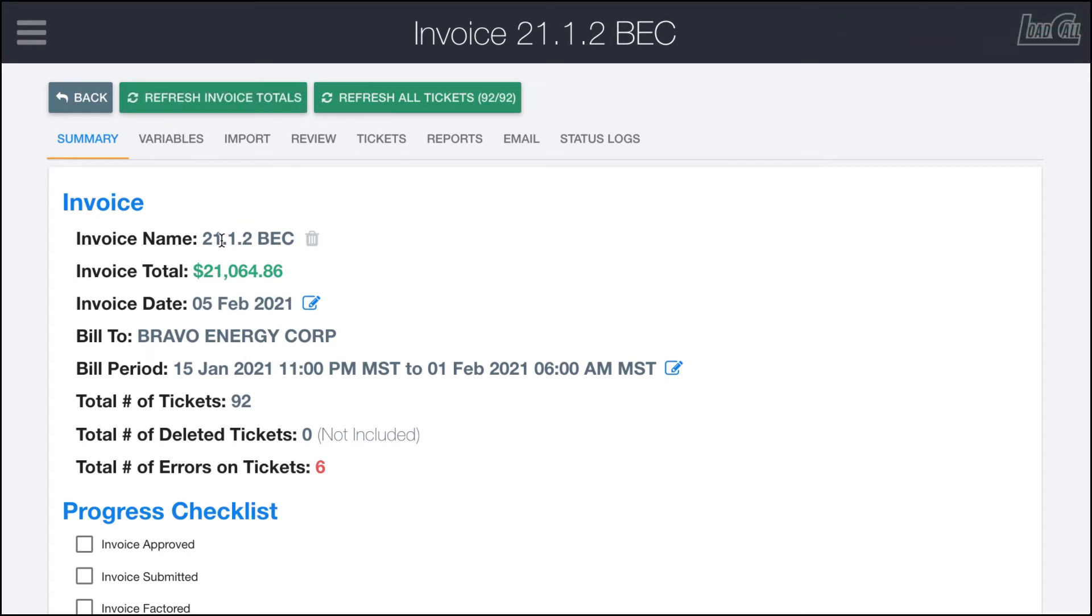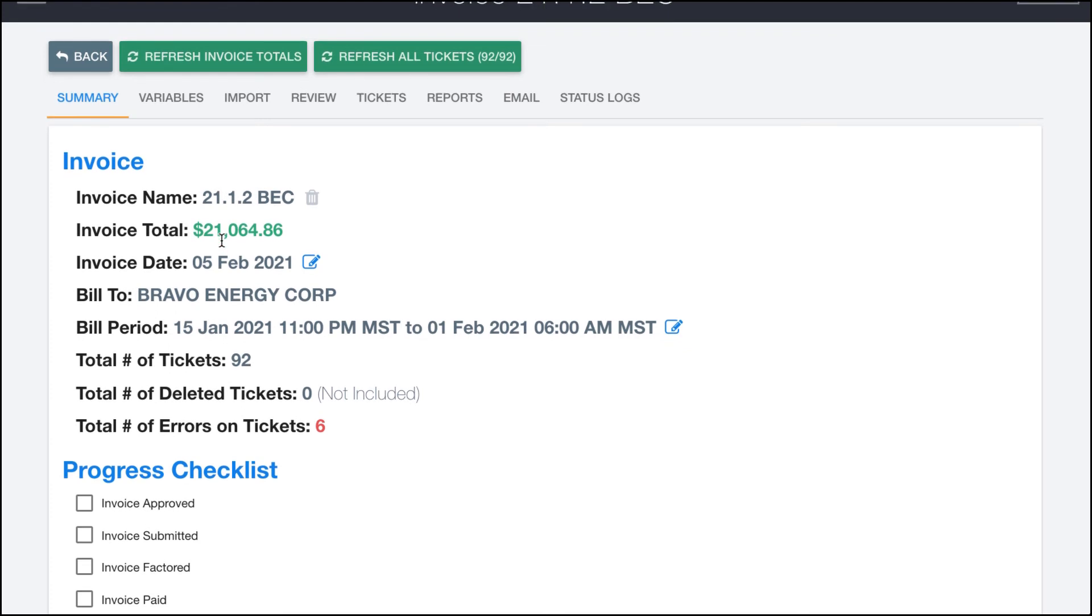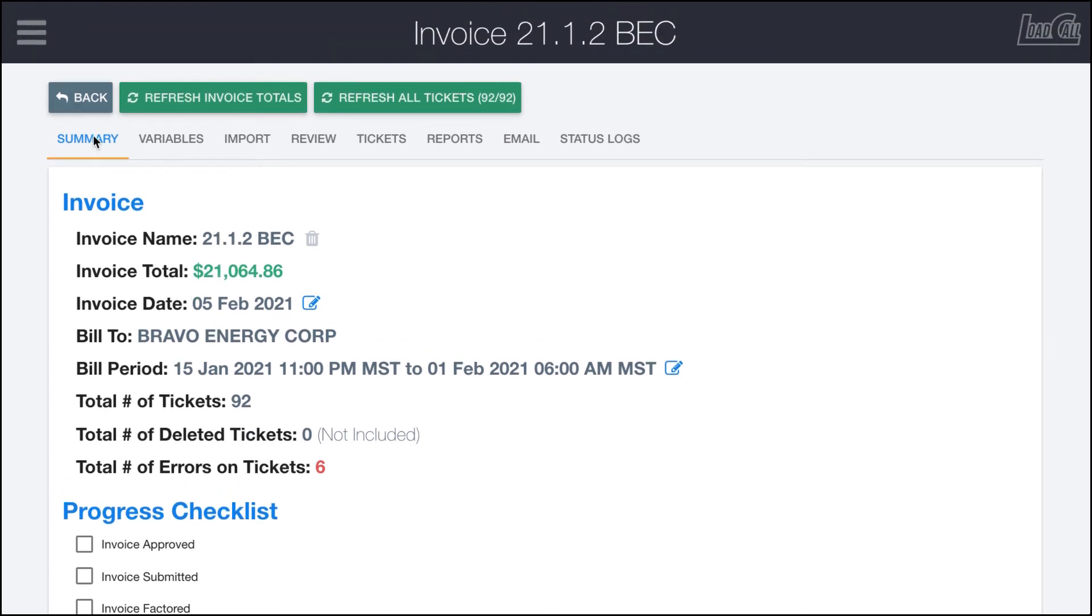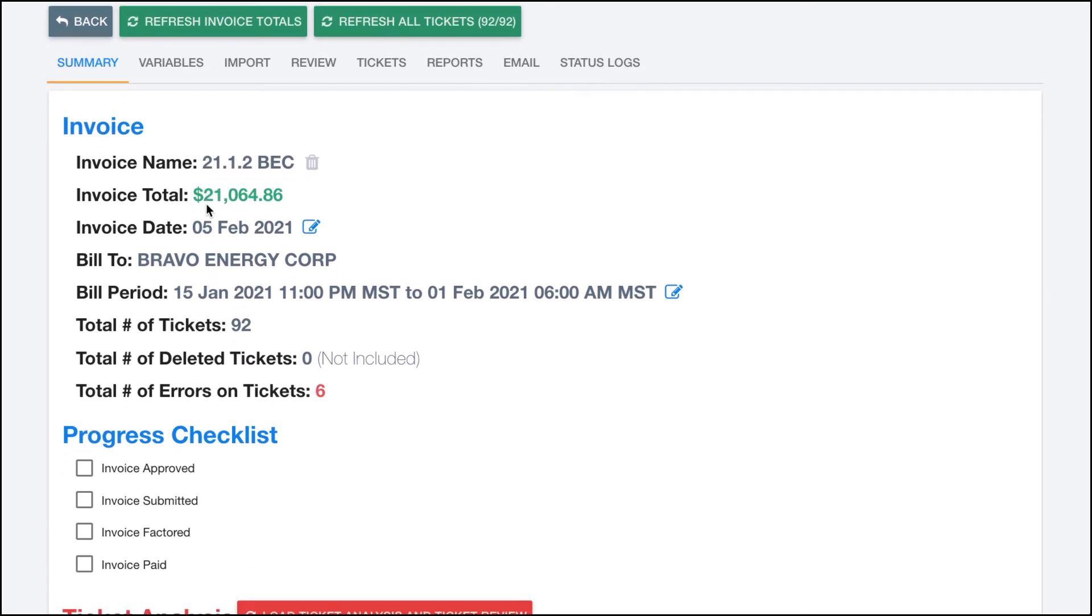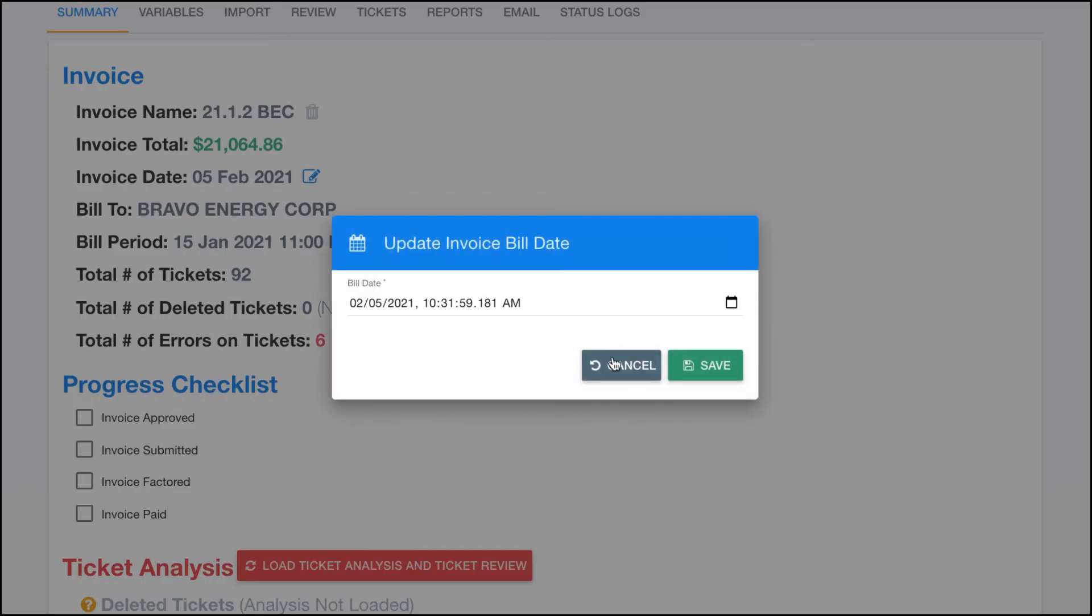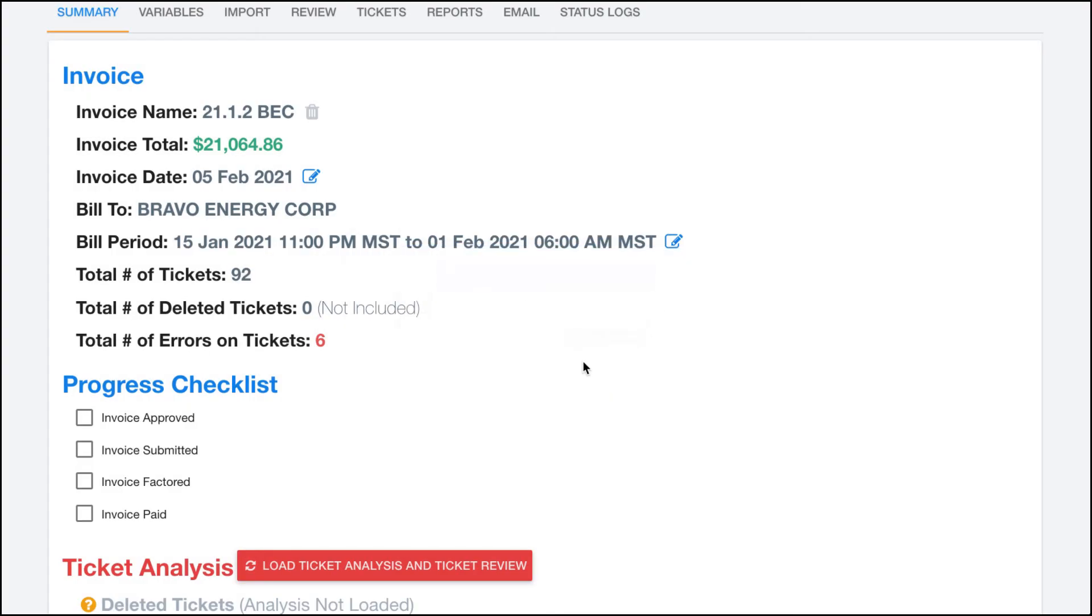Let's go over this first tab right here, the summary section. Up here you can see that we have the invoice name, the invoice total, the invoice date, the date that was created, which if we need to change that we can back date it or whatever or forward date it, who we're billing out to, the date range that is covered by this invoice, the total tickets, deleted tickets, and errors on tickets.